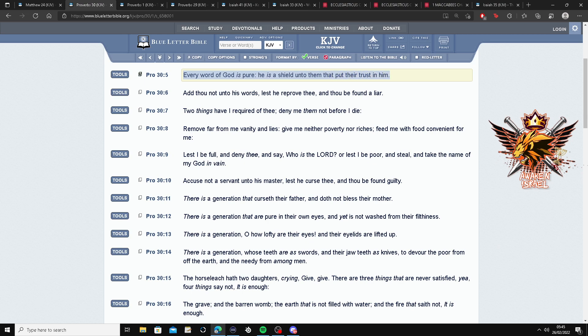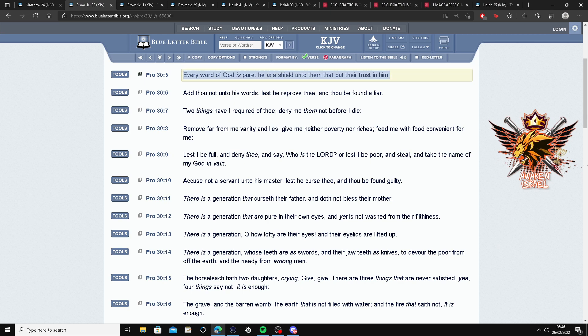He is a shield unto them that put their trust in Him. Hey man, that's self-explanatory. You trust in the Lord, you put your trust in Him, your faith in Him. He's a shield unto you.